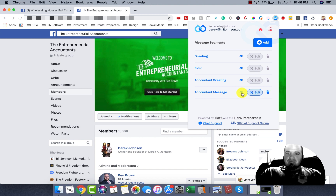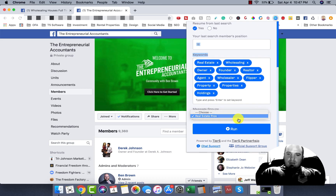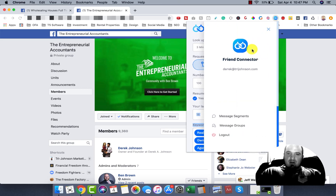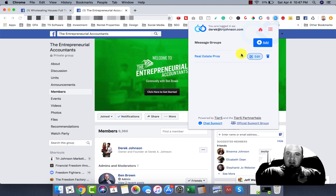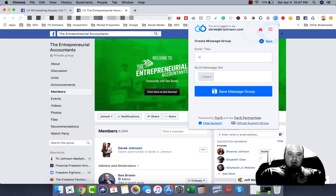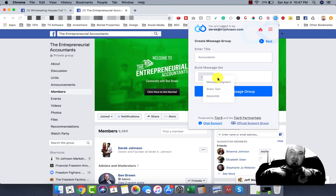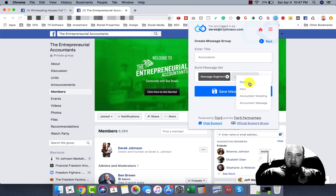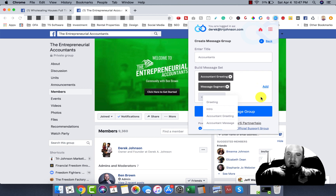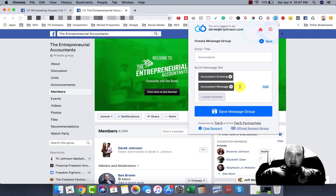I got three messages in there. So I'm going to add that other group here now — that's the real estate one. You can kind of check out how they look here if you hit edit. We'll do the accounts now. Basically, you're building out your different messages here. We want to do segment, and it's going to be the accountant greeting, and then our account message, and then we'll do a static text.